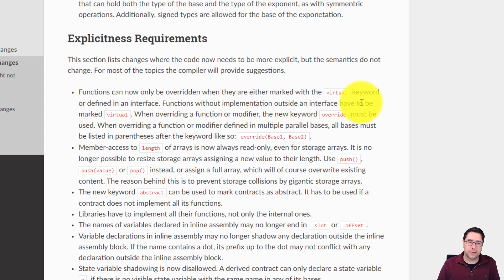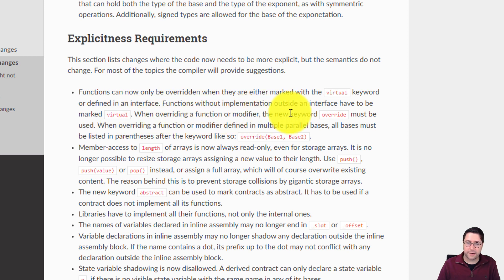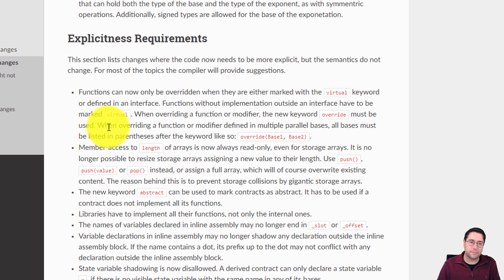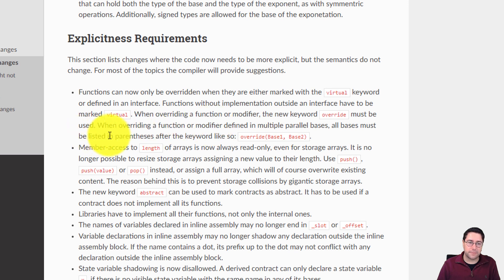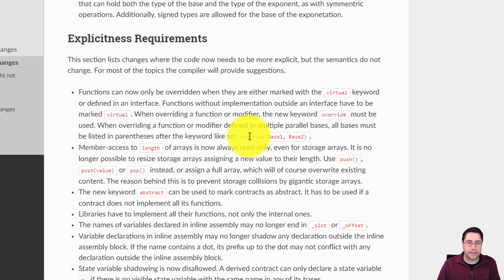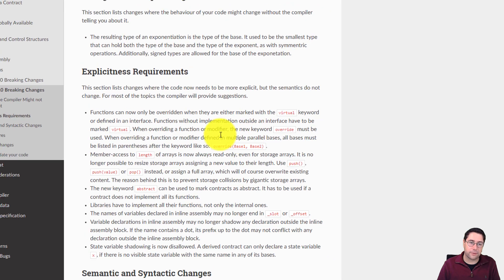Functions without implementation outside an interface have to be marked virtual. When overriding a function or modifier, the new override keyword must be used. When overriding something defined in multiple parallel base contracts, all bases must be listed in parentheses after the keyword — like override(Base1, Base2).